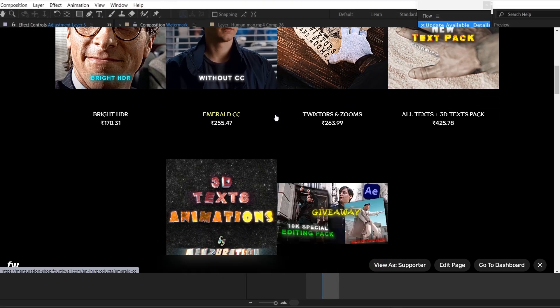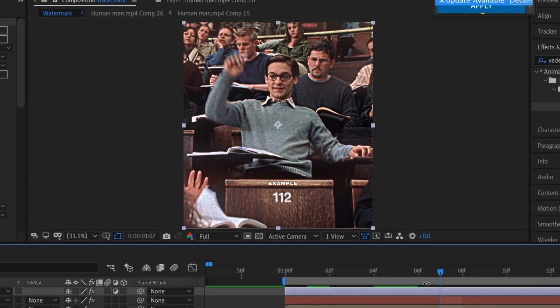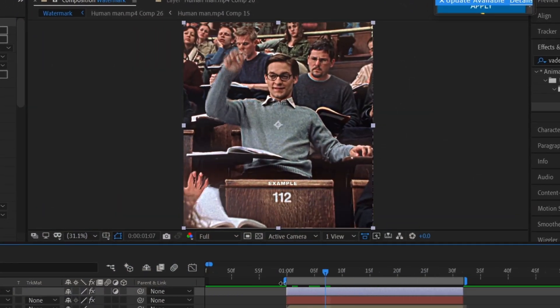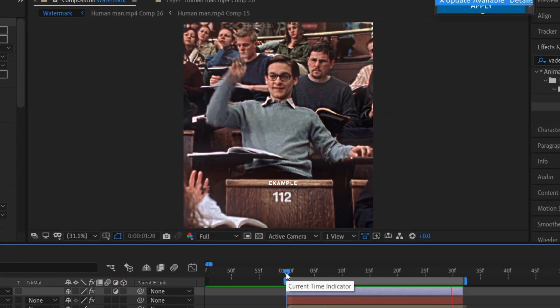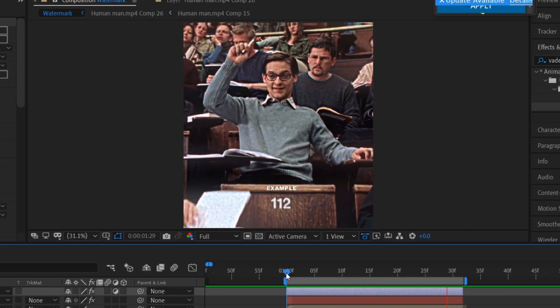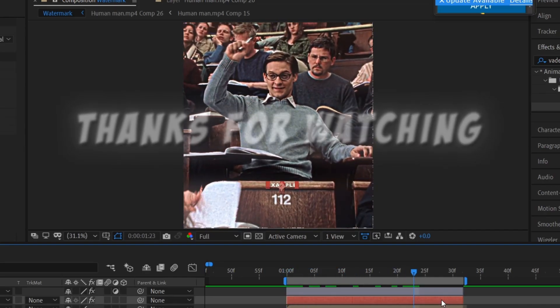And now the watermark is done. That's all for today, guys. Leave a like if this tutorial was helpful and subscribe for more. See you soon.